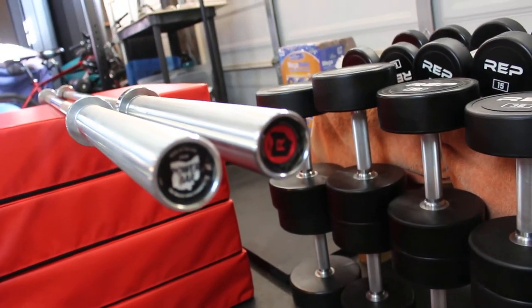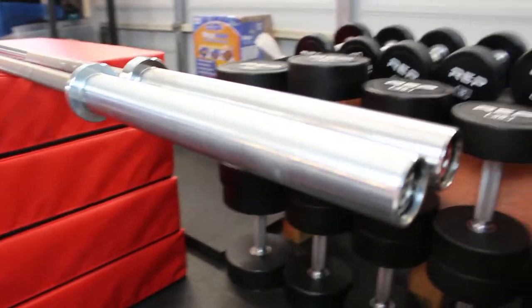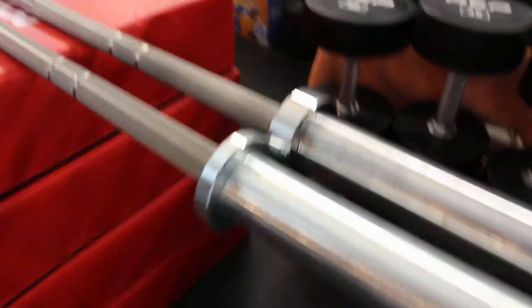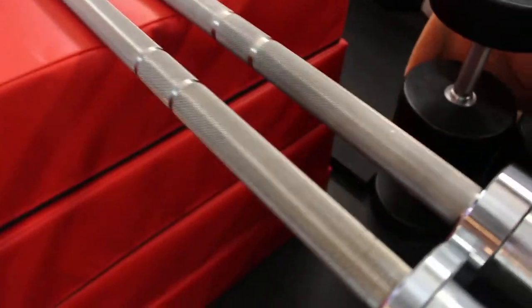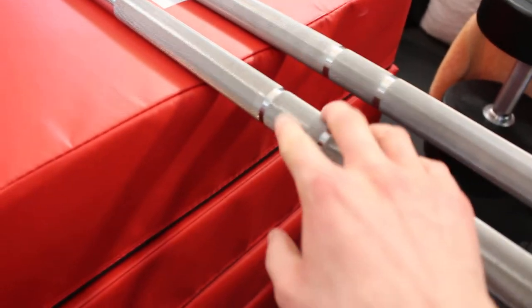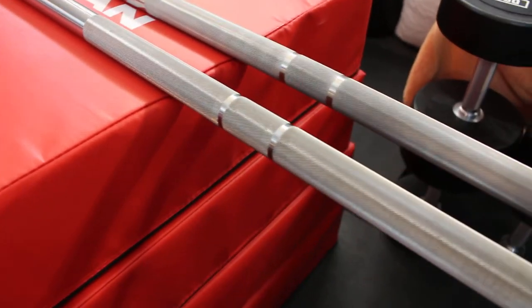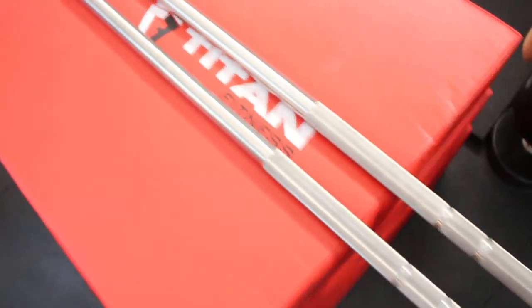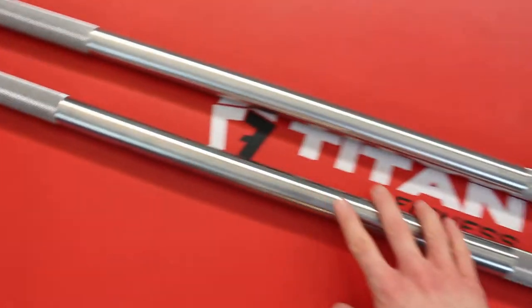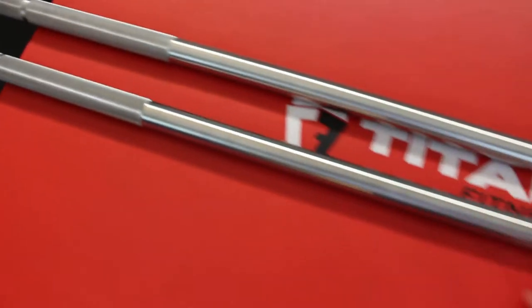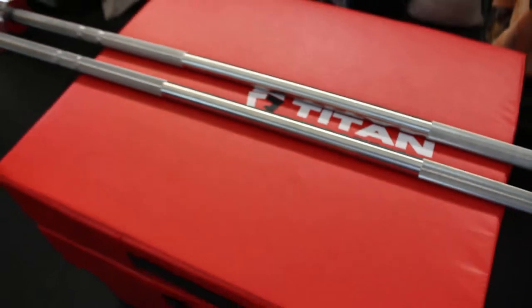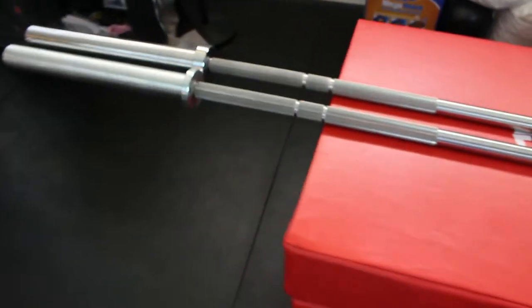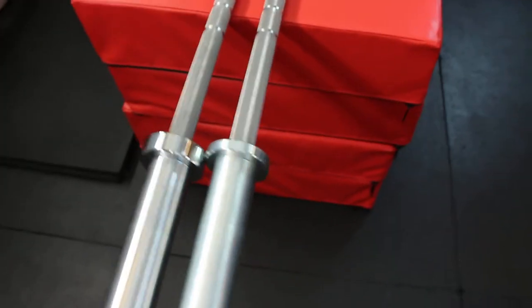But this isn't just any Rogue Ohio Power Bar. It has dual knurl marks. What about the center knurl? This is a little weird.